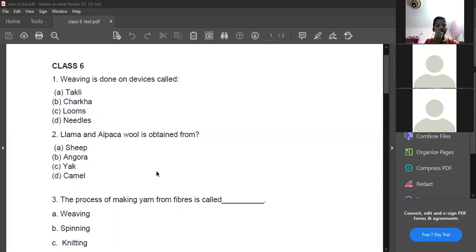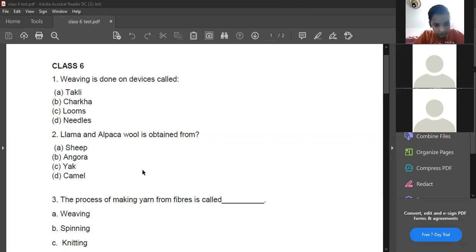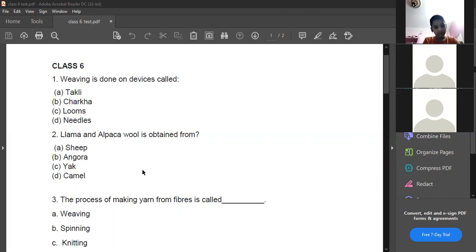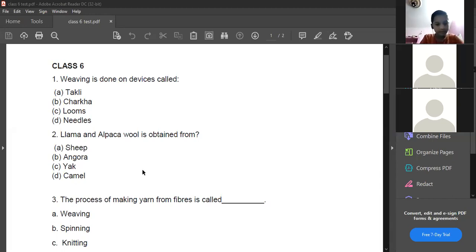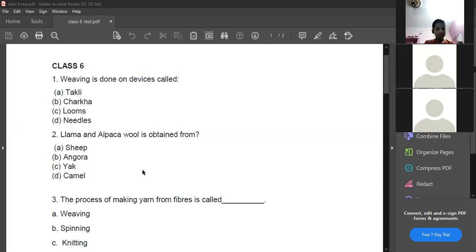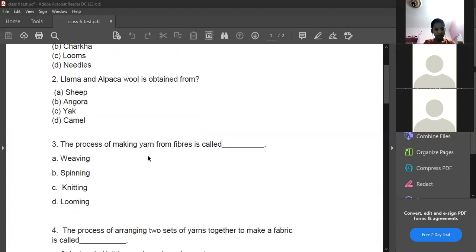Lamb and alpaca wool is obtained from sheep. Angora is also a type of sheep or rabbit. Yak and camel are also sources of wool. These are different sources of wool from different animals.